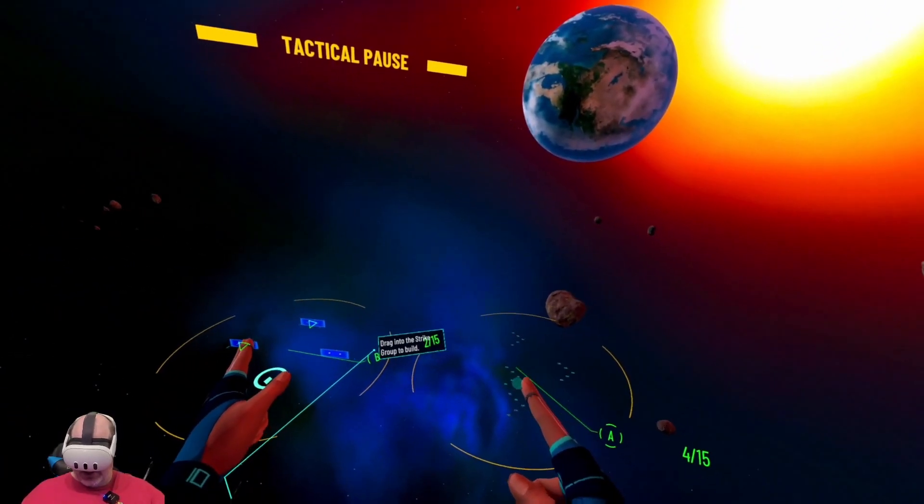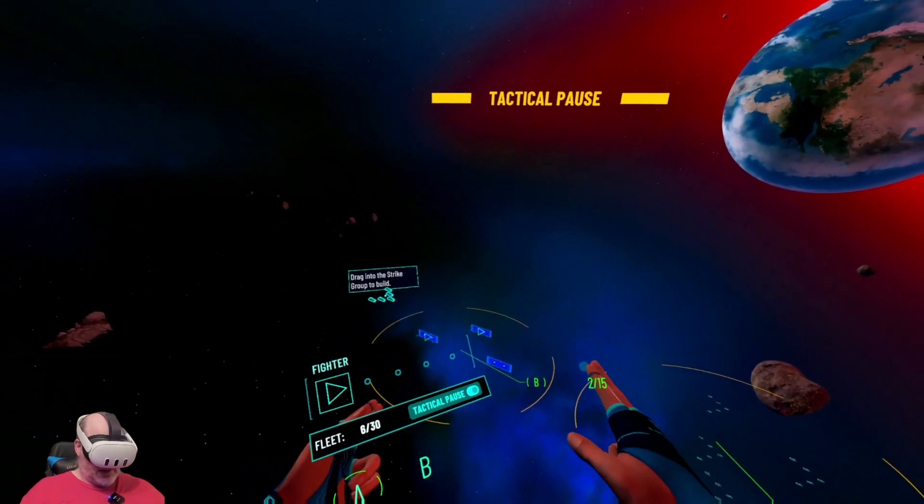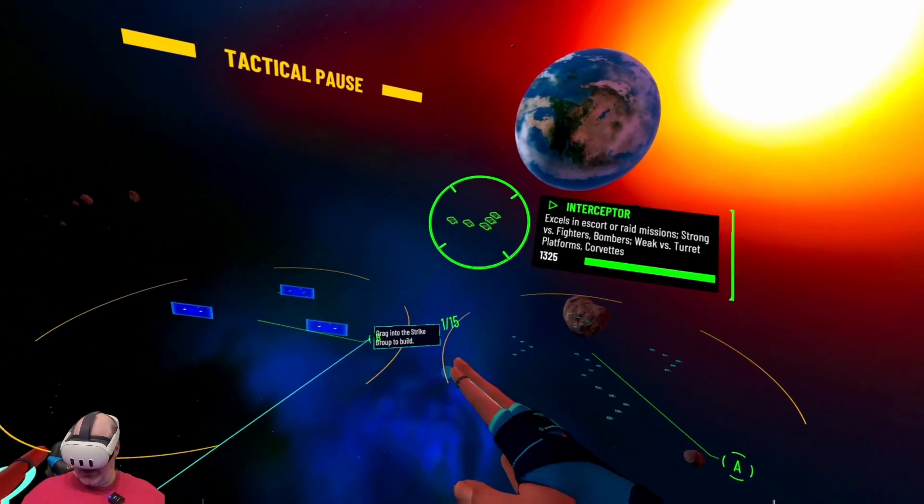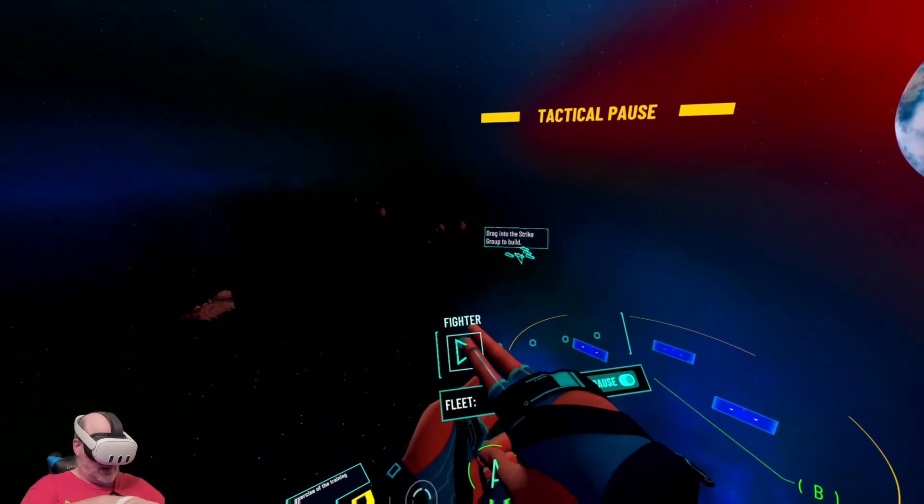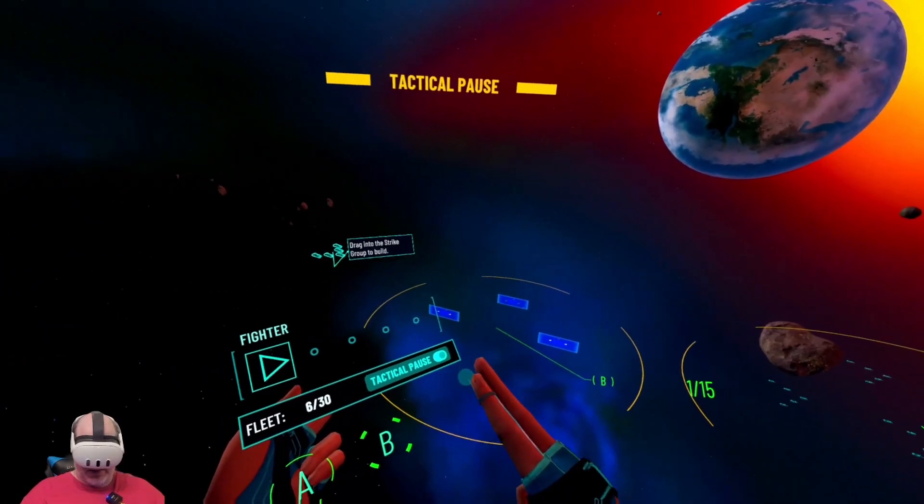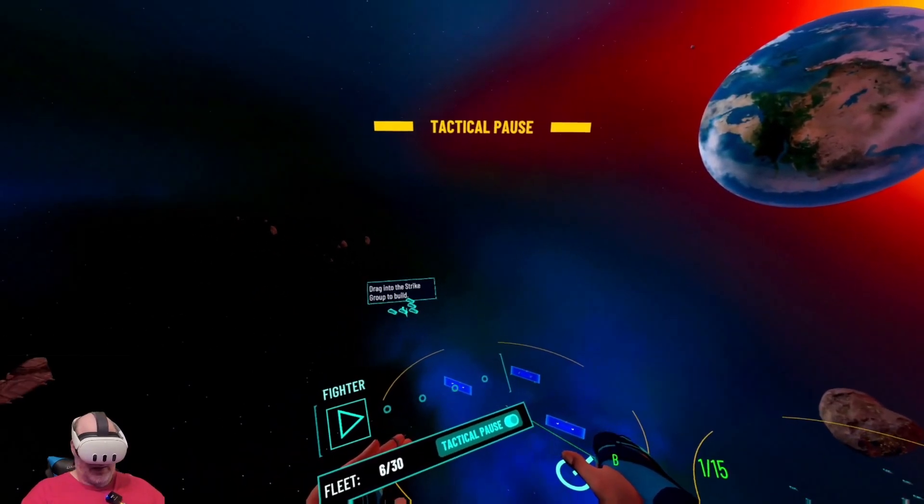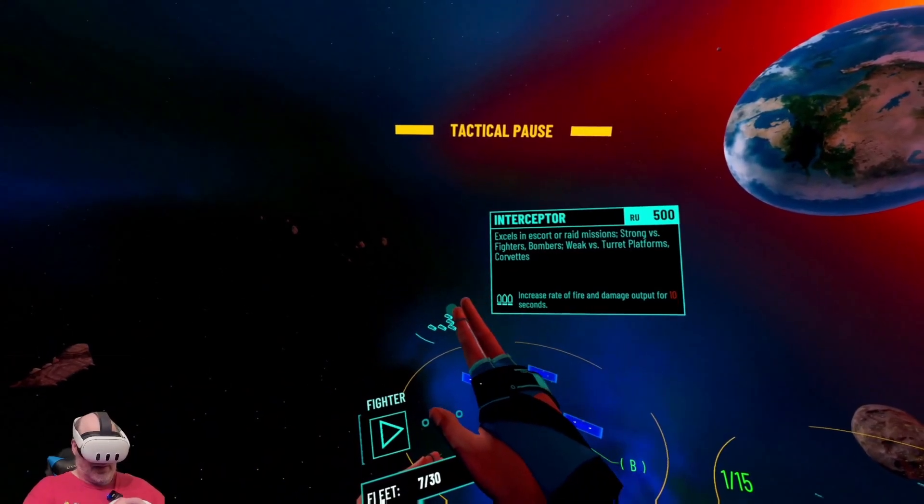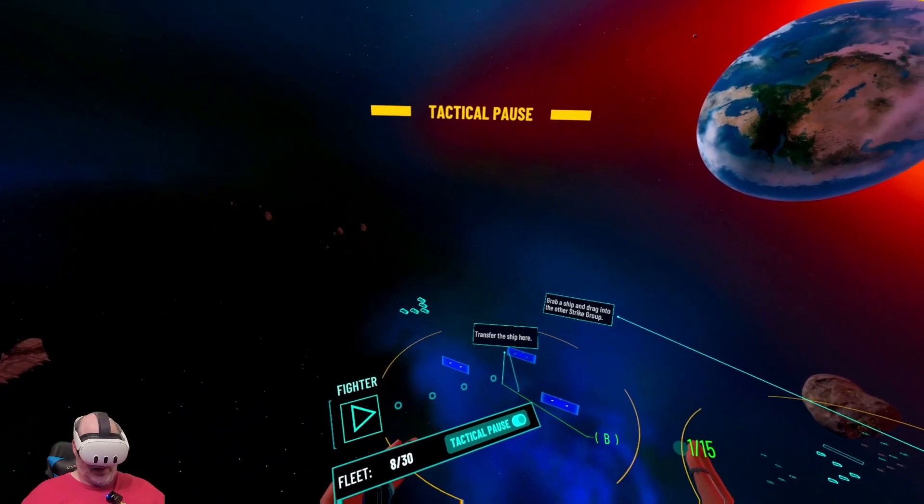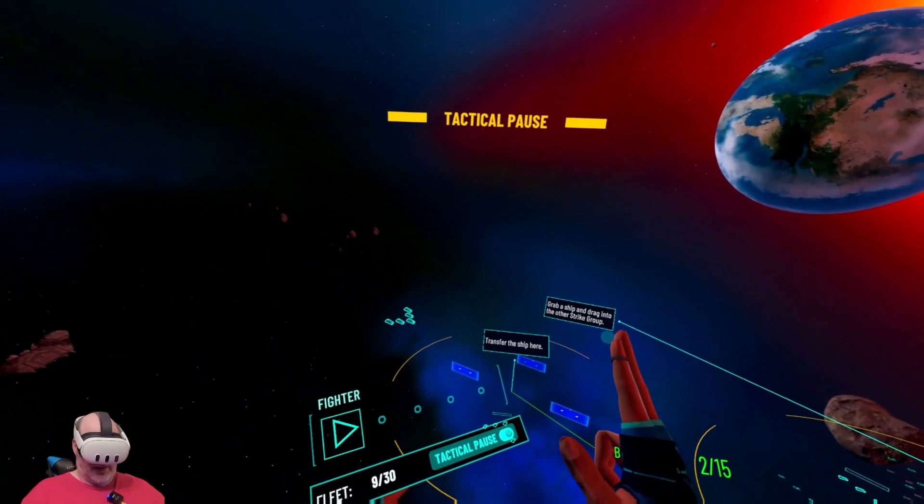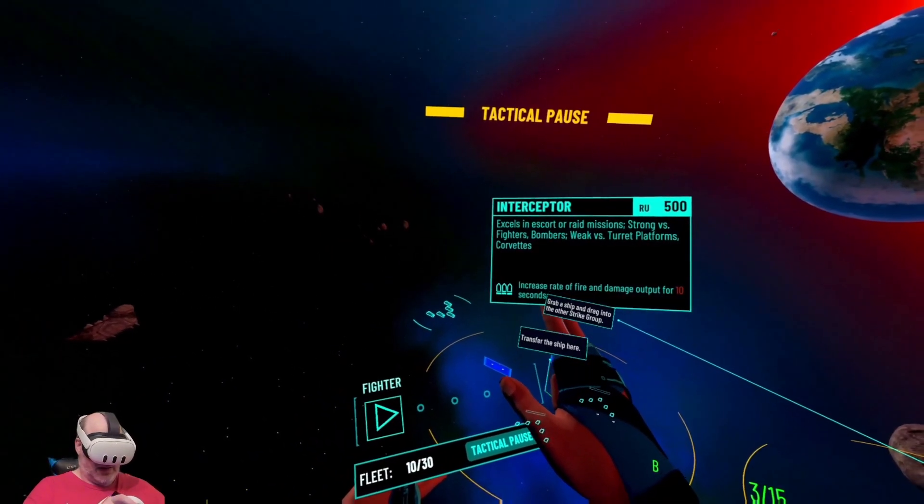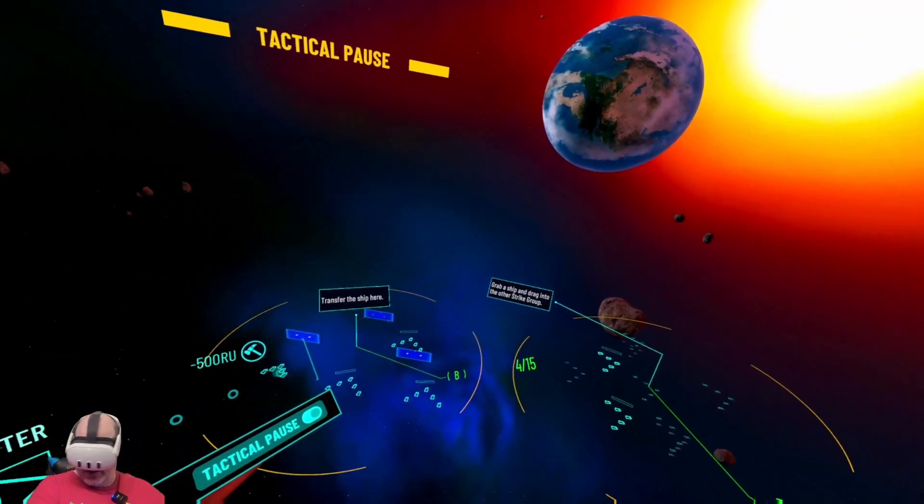Interceptor transferred to strike group alpha. We could just drag these all in it looks like. Now they want us to transfer a ship here so we'll do that. Interceptor deployed as part of strike group bravo.